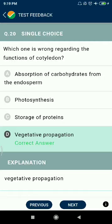Question 20: Which one is wrong regarding the functions of cotyledon? Absorption of carbohydrates from the endosperm — correct. Photosynthesis — correct. Storage of proteins — correct. Vegetative propagation — no, this is incorrect.